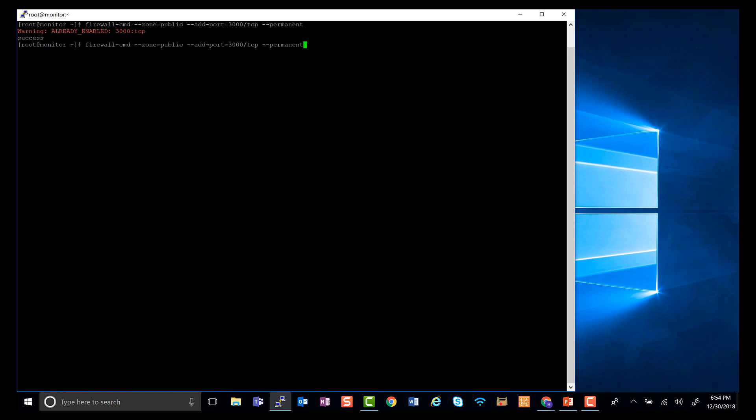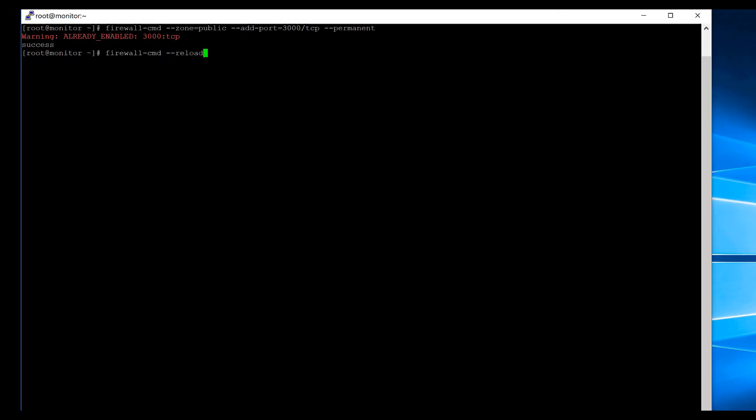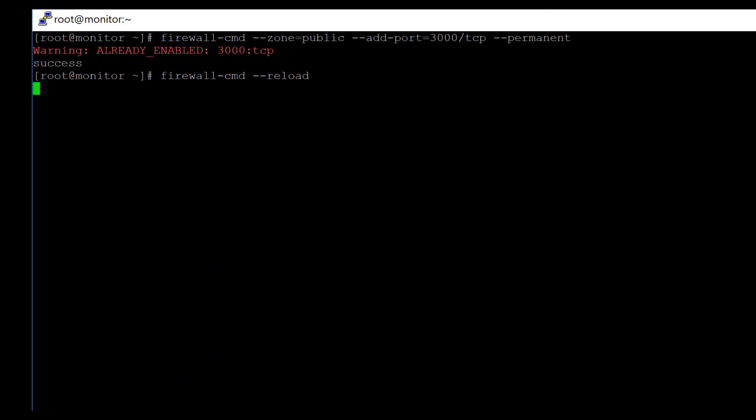So once you do that, you also want to reload the firewall by firewall-cmd dash dash reload, and you should be done.